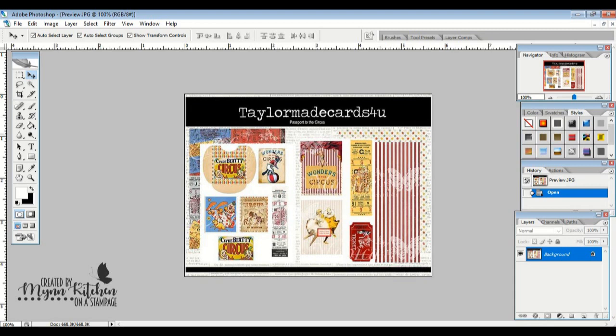This kit comes with three different digital papers: the stars, the stripes, and then this fun ticket background. And then two ephemera pages, which are also really awesome.